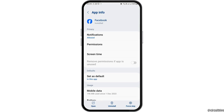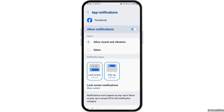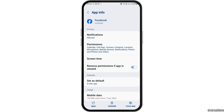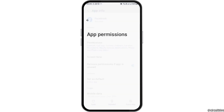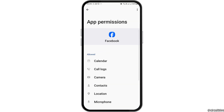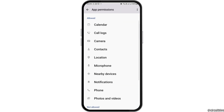After you go to the 'i' option, you can see an interface like this. Now you have to go to the option of Notifications. After tapping on Notifications, you have to enable 'Allow Notifications' and 'Allow Sound and Vibration'.